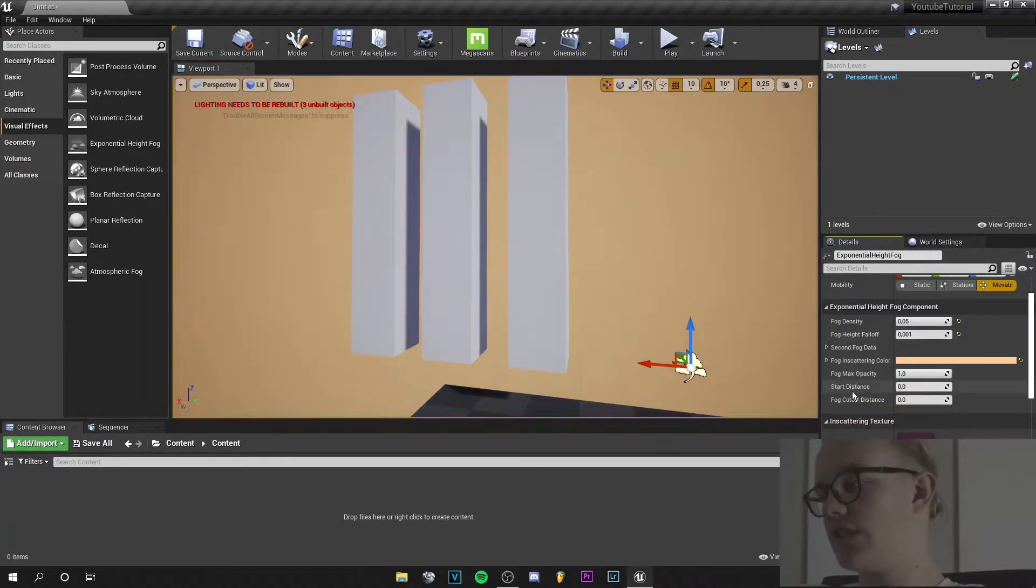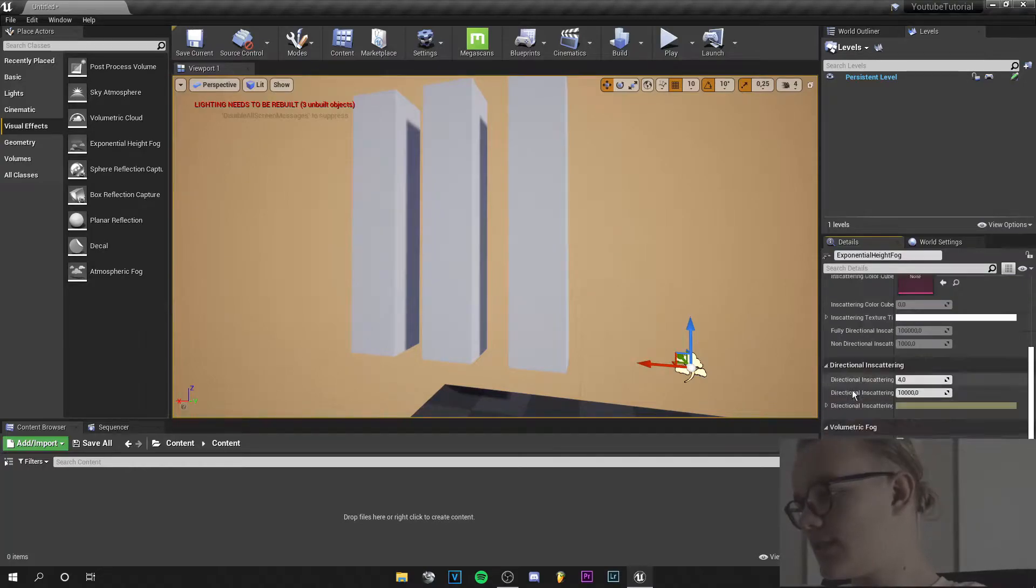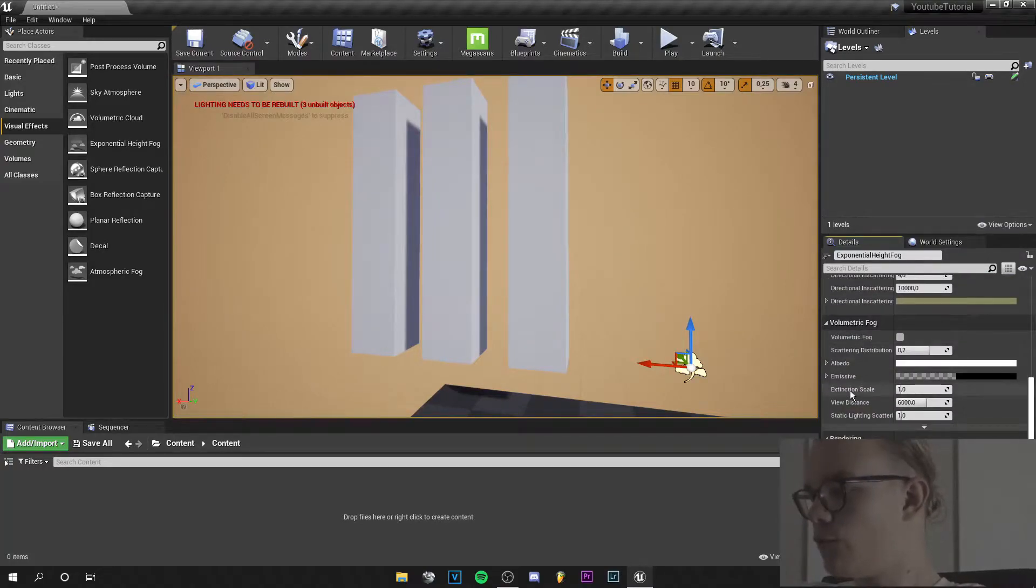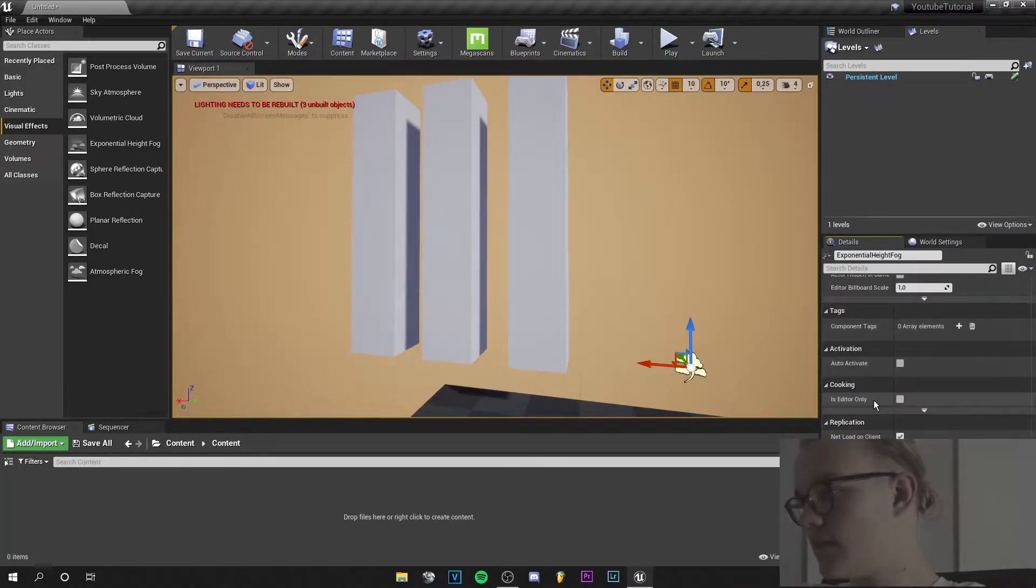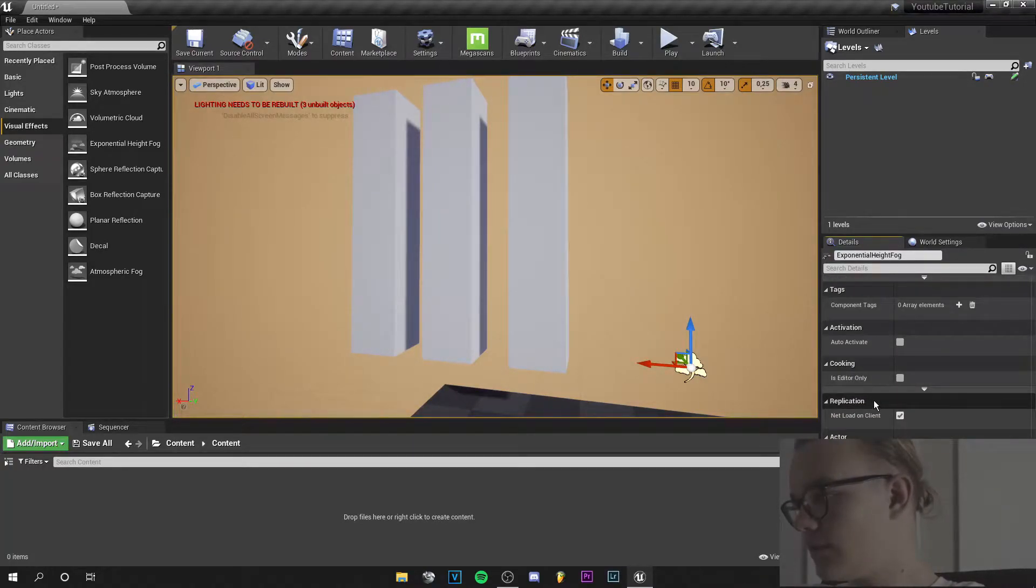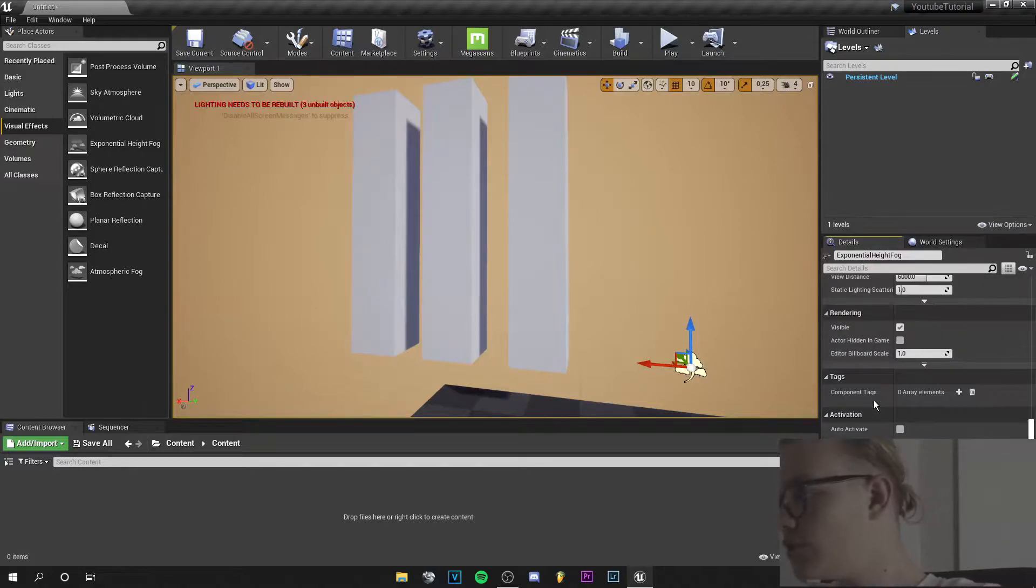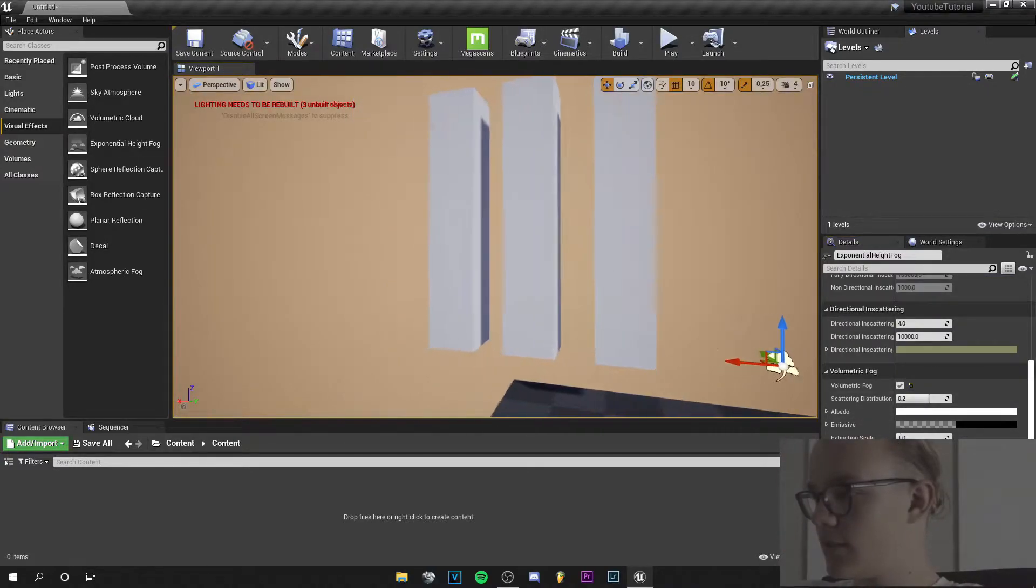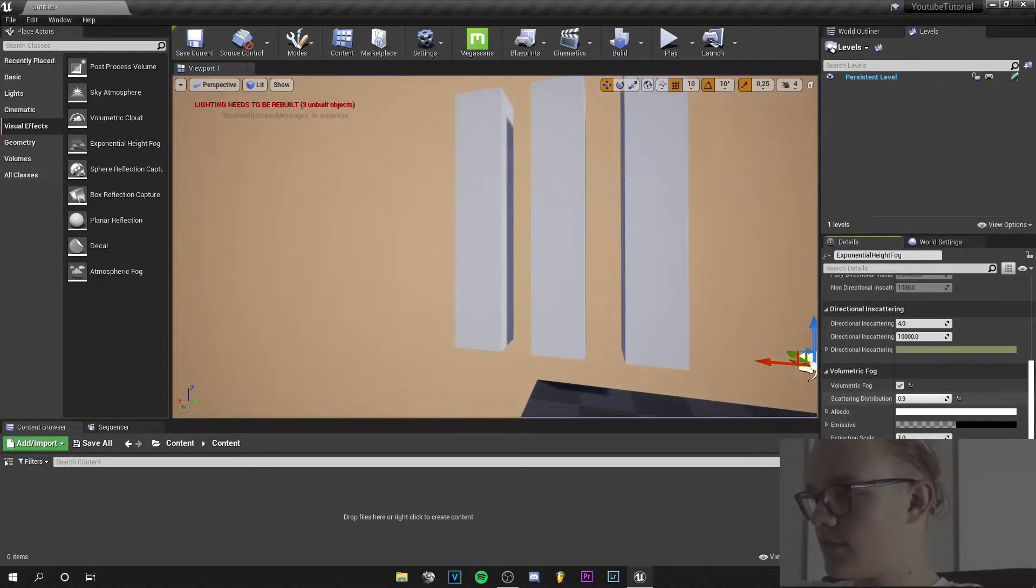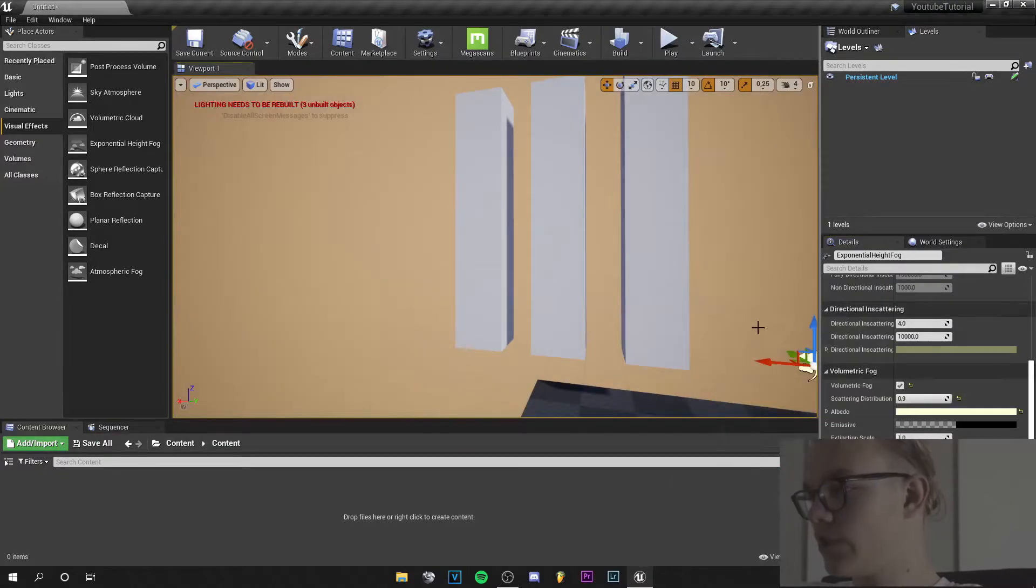These are just my personal preferences for the God rays. And we can scroll down to volumetric fog right here. And let's increase that number a little bit. Okay, this looks good.